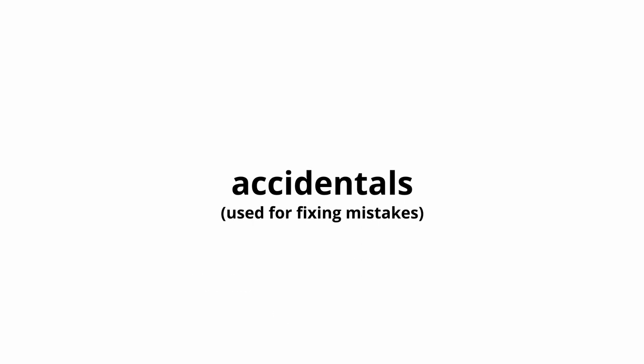Accidentals are what composers use when they realize they picked the wrong key signature. Sharps go up and flats go down. Naturals don't do either, but they're still used in elevator music.